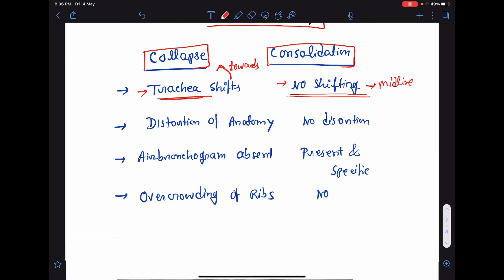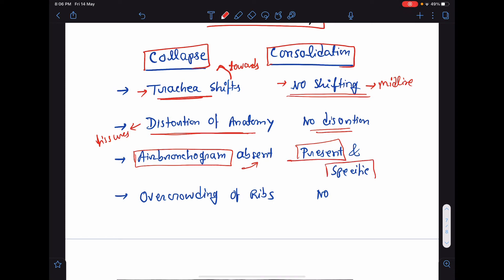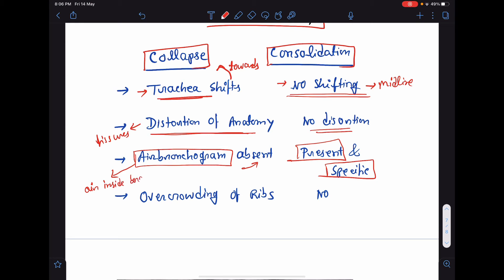In collapse, there will be distortion of anatomy of the lung and distortion of the lung fissures. But in consolidation, there is no distortion of the lung architecture. If you talk about air bronchogram, air bronchograms are usually absent in collapse. They are present and very much specific for consolidation. Air bronchogram means air inside the bronchus or bronchi. In cases of consolidation, we will be able to visualize the air bronchogram, but in cases of collapse, we do not see any air bronchogram.